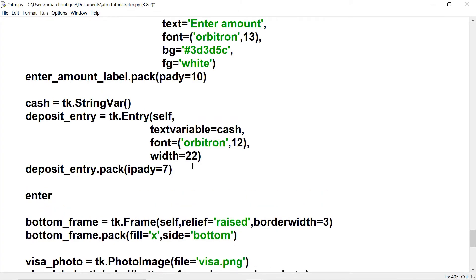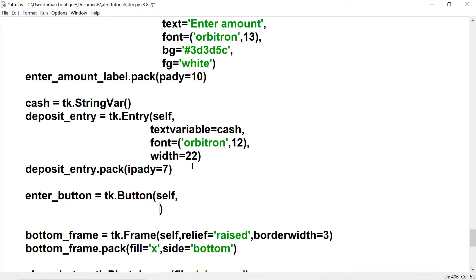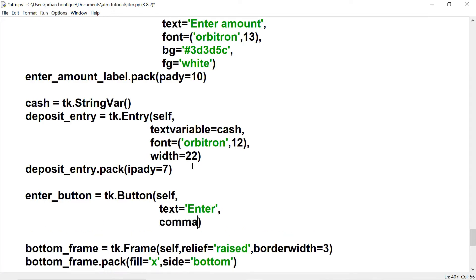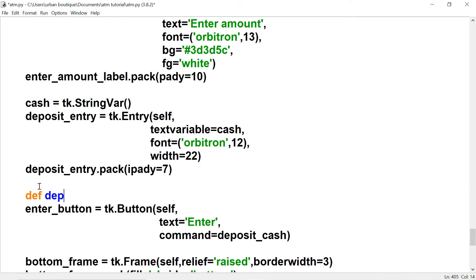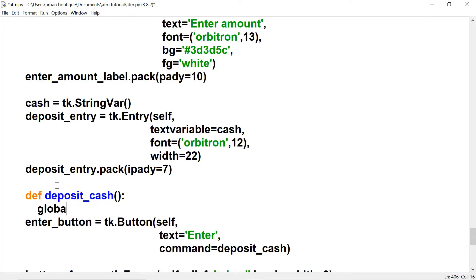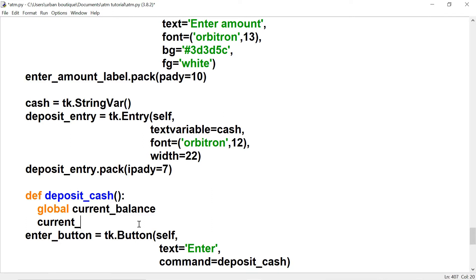Now we're going to create a button — let's call it the enter button. We want it to say 'Enter'. When the user clicks on this button we want to call a function 'deposit_cash'. Let's create it up here. We'll bring in our current balance, and add whatever the user deposits into the current balance.